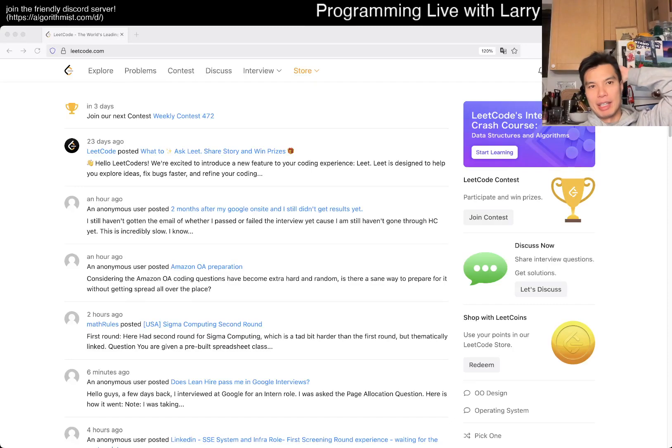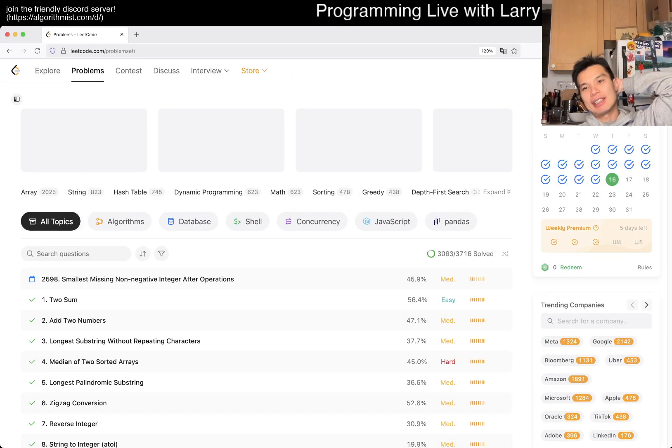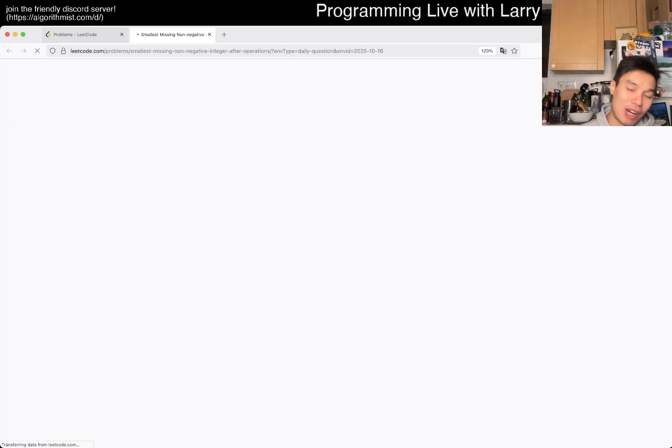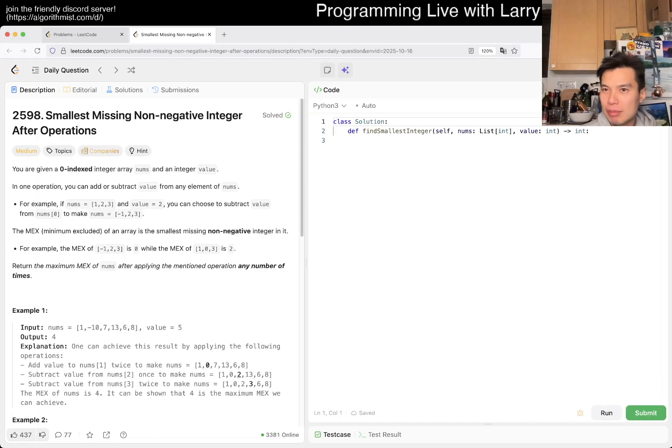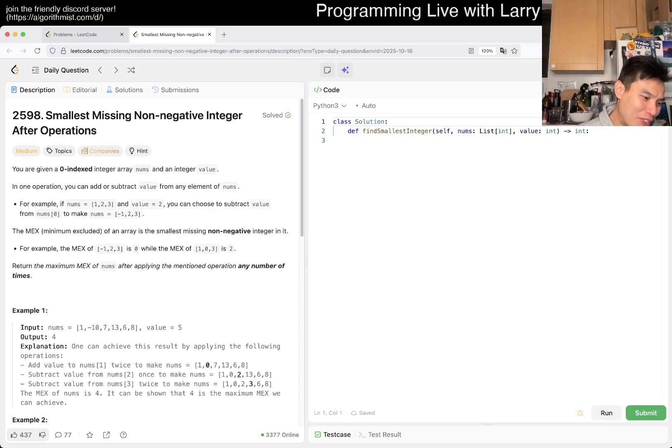Hey everybody, this is Larry. This is day 16 of the October LeetCode daily challenge. Hit the like button, subscribe, and join me on Discord. Let me know what you think about today's problem. Today's a rest day and I actually took a bit of a rest.